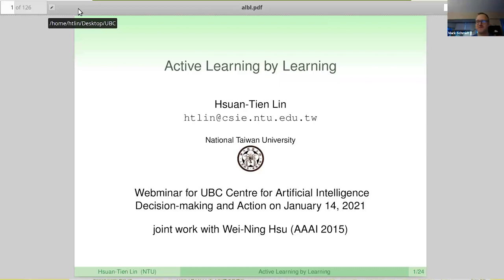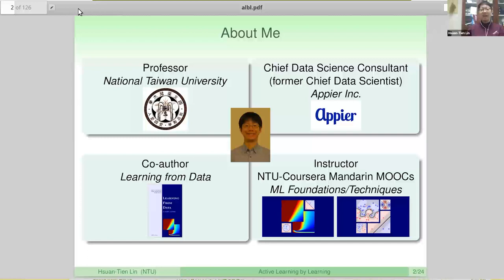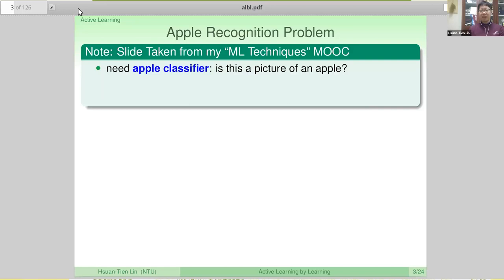Thank you, Mark, for the introduction. I'll take over here. I'm a professor at National Taiwan University. Mark has said all the nice words about my background. One thing to point out: if you are Mandarin speaking, you can also check my MOOCs online, recorded for the Mandarin world. Today, what I'm going to tell you is about some of our past works on active learning — more particularly one work that tries to solve a pain point for active learning practitioners. To start, let me tell you a little bit about the active learning problem using an example of apple recognition — not the Apple iPhones, but just the usual fruit apples.